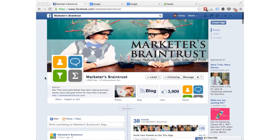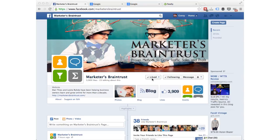The first thing you need to do is pull the page's ID, and to do that you're going to go to the page. Here I'm on Marketers Brain Trust's Facebook fan page — go ahead and like us if you haven't — and you're going to go up here to the URL. You're going to select everything beyond the forward slash, so in this case it's Marketers Brain Trust, that's the name of the page.